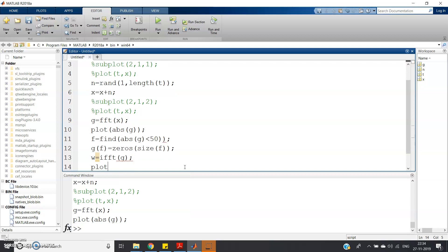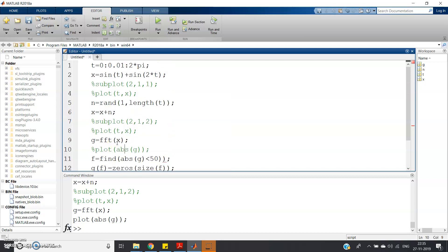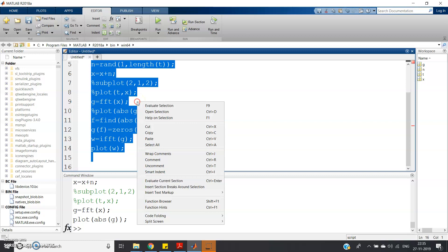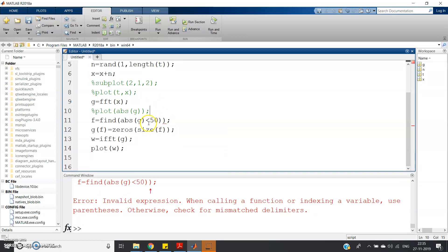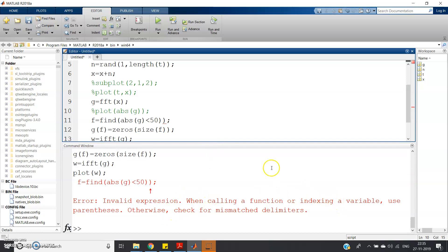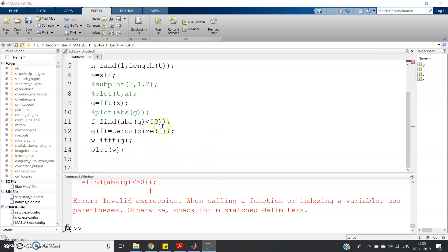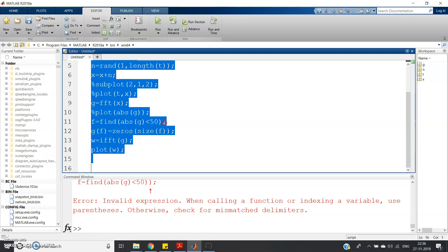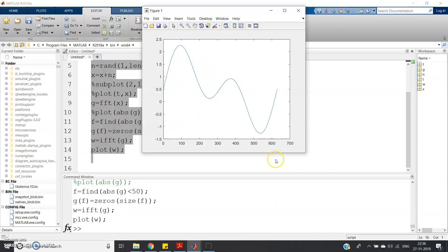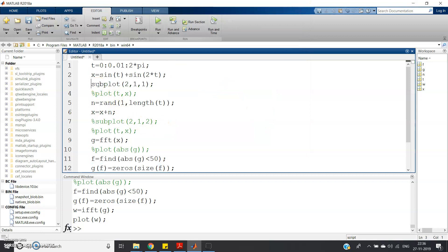Now we apply the inverse FFT: w = ifft(g). Since we have done the thresholding in the frequency domain, we need to get back to the time domain. After fixing a bracket syntax error, running the code shows that we are getting back our pure original signal.